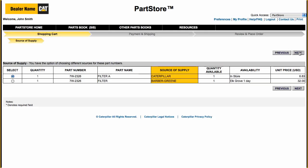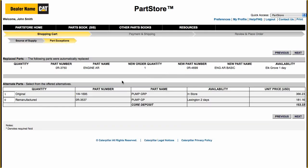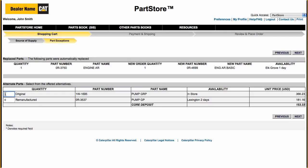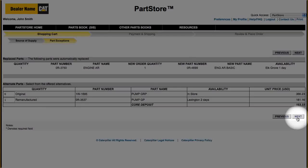Parts Store will also list an update to the part number if the original part has been replaced by a newer one, and will show you available Cat Reman or Cat Classic Parts options. To switch to an option, zero out the original part and enter a quantity next to the option, and click Next.